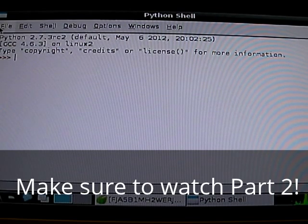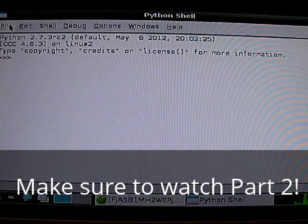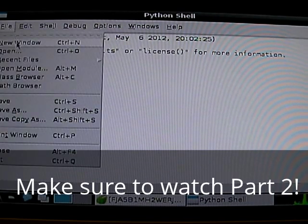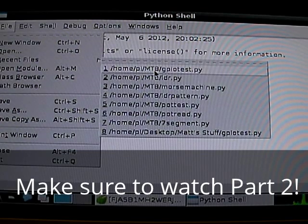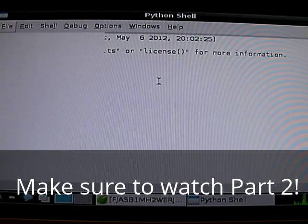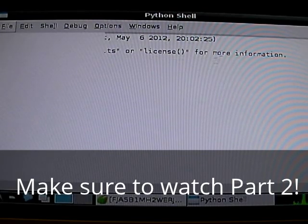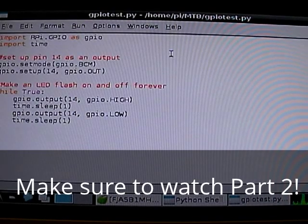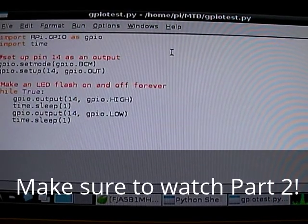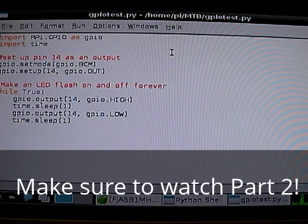So, once this has started up, this is just the python shell. Click on file, and new window. I've already programmed it, so I don't need to have a new window. And, this is the stuff that you need to put in.